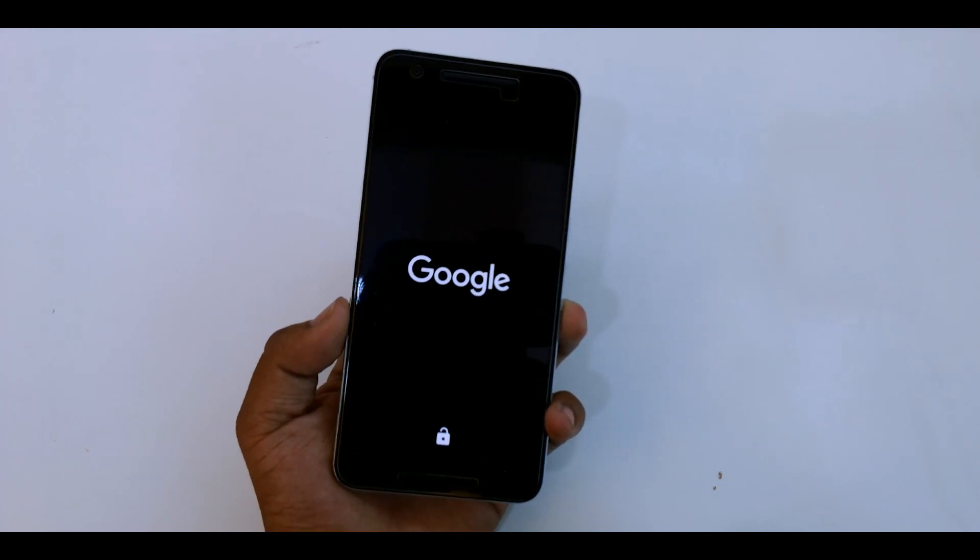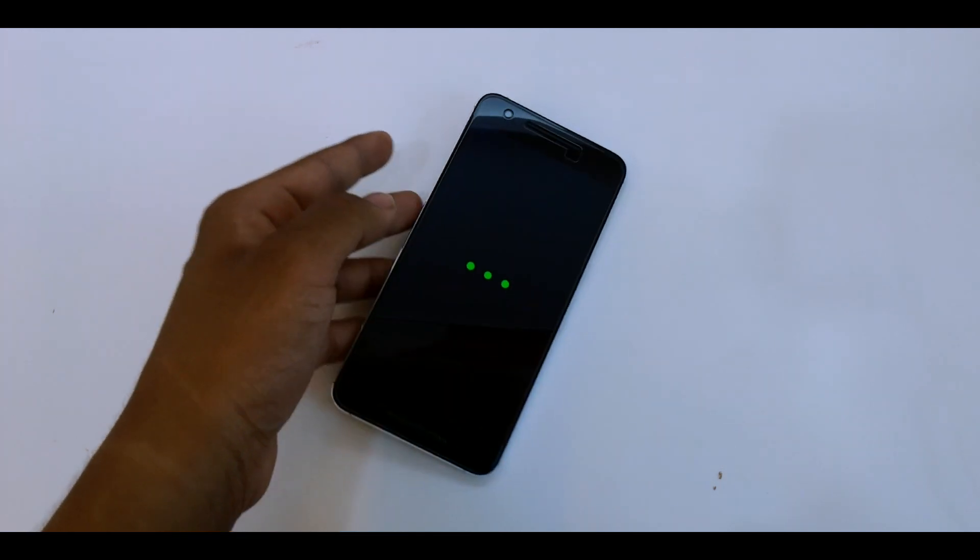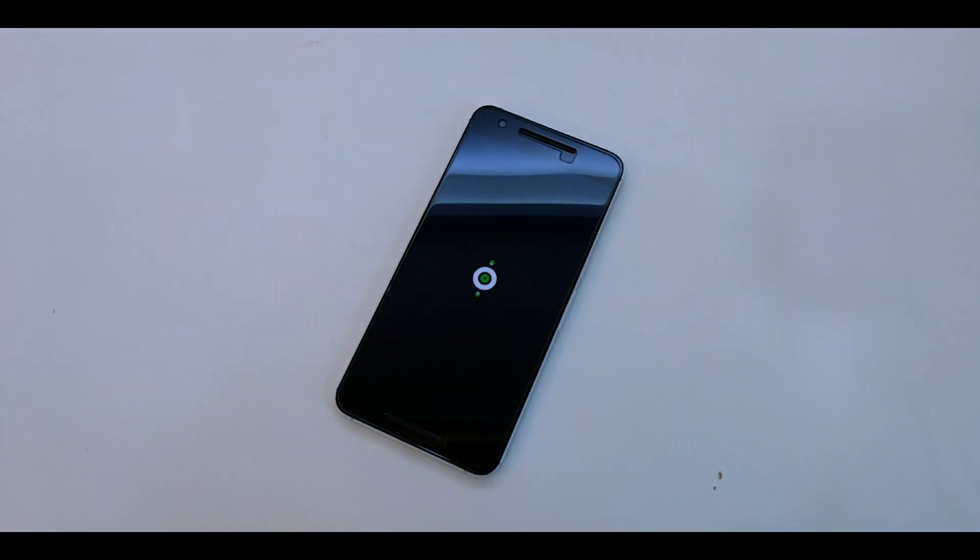I'll just leave the phone down here and let you enjoy the new boot animation.